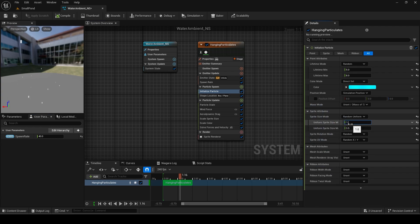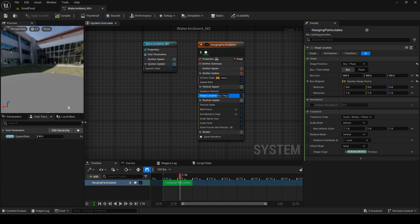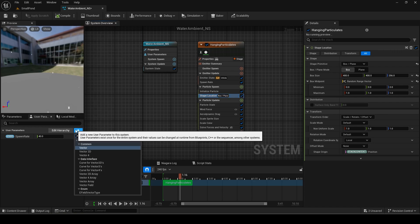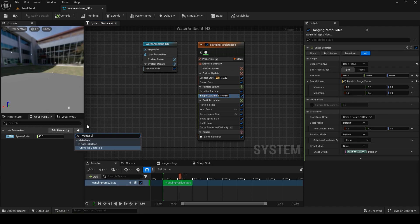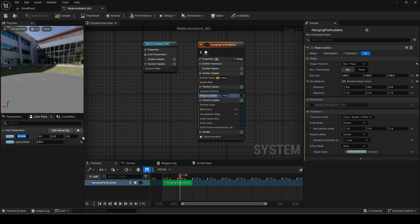I will also modify the min and max uniform sprite size to be between 1.5 and 3.5. All the values used can be adjusted to your liking.